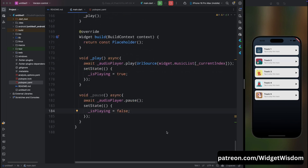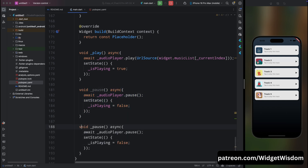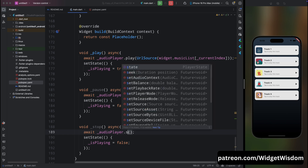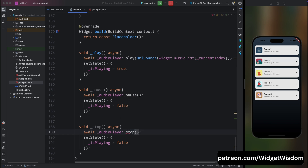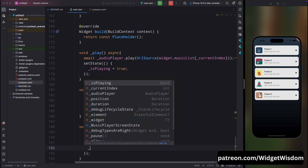Create a stop method: call audioPlayer.stop() and set isPlaying to false, also resetting position to zero.